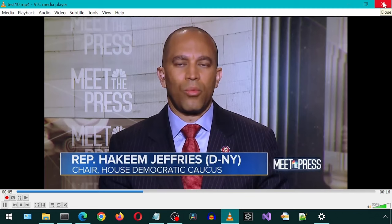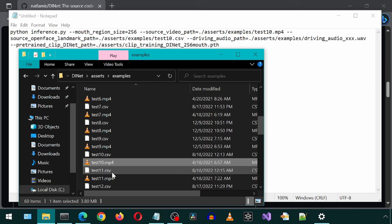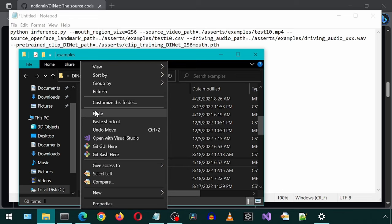Let's modify the command to use test 10 for the input video and test 10 for the CSV. Notice the examples folder already has a CSV file for each of the video files. For the audio, I'm going to paste in this MP3 file.